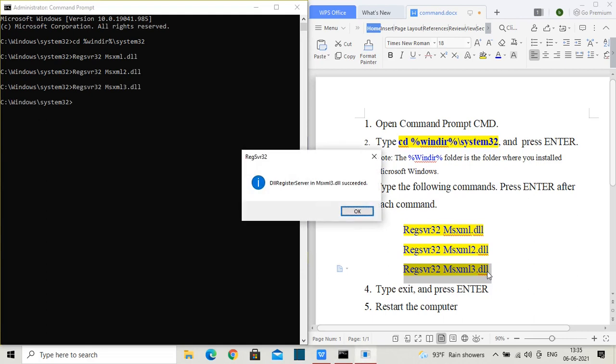When you hit enter, it says DLL succeeded. So once this is done, I believe your Device Manager will start working.